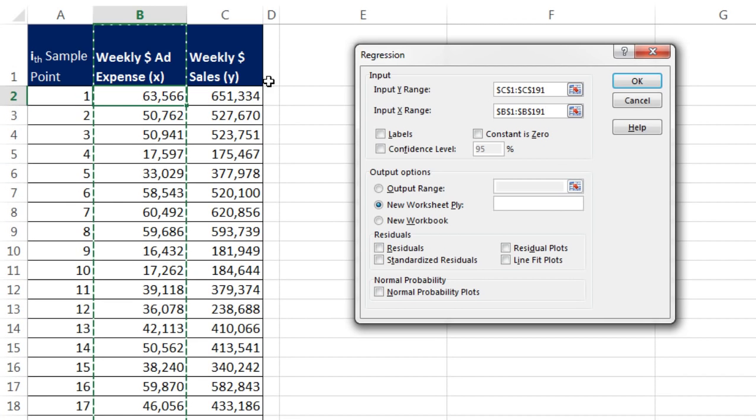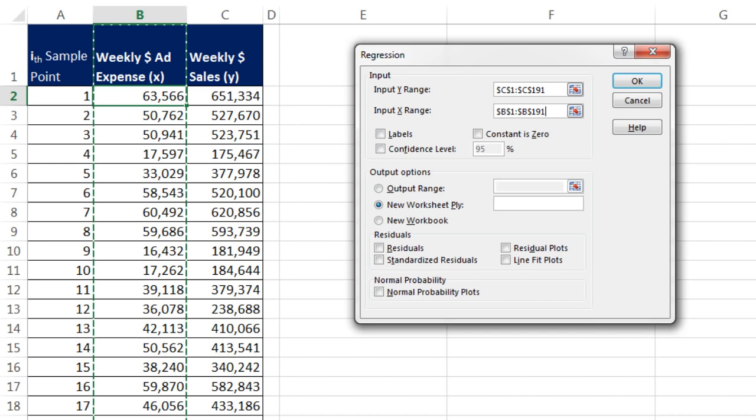Now we only have one X here. Next couple of videos, we'll do multiple regression with multiple Xs. And it's just as easy as putting multiple columns in. And it will do simple linear regression with a single independent variable X or multiple regression. Now we definitely always want field names, because the output is hard to read unless you have field names at the top.